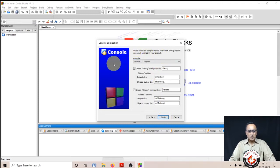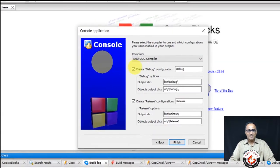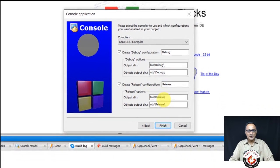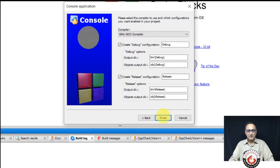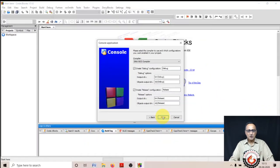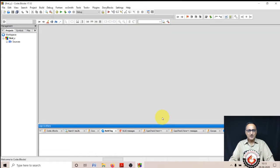On this screen, I'm not going to do anything. I'm just going to leave it as it is and simply click the finish button.